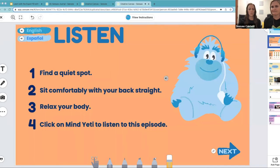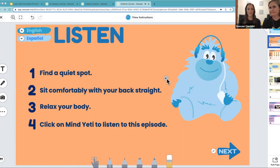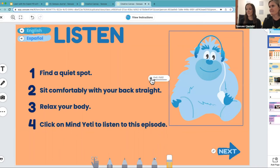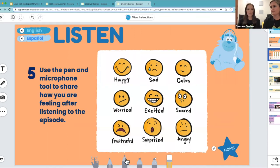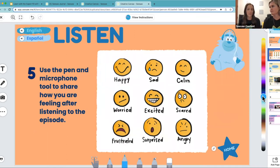Hello, welcome to Mind Yeti. Our minds have different kinds of hubbubbles — thoughts, feelings, and sensations. Our feeling hubbubbles are all the different emotions or feelings, like sadness, happiness, or anger, that we feel every day. Today, we'll take some time to notice our feeling hubbubbles. Before we begin, take a moment to sit comfortably with your back straight and your feet or legs resting on the floor. After listening or watching, students then do a quick emotional check-in, prompted to use the drawing tool to share how they're feeling after listening to the episode.